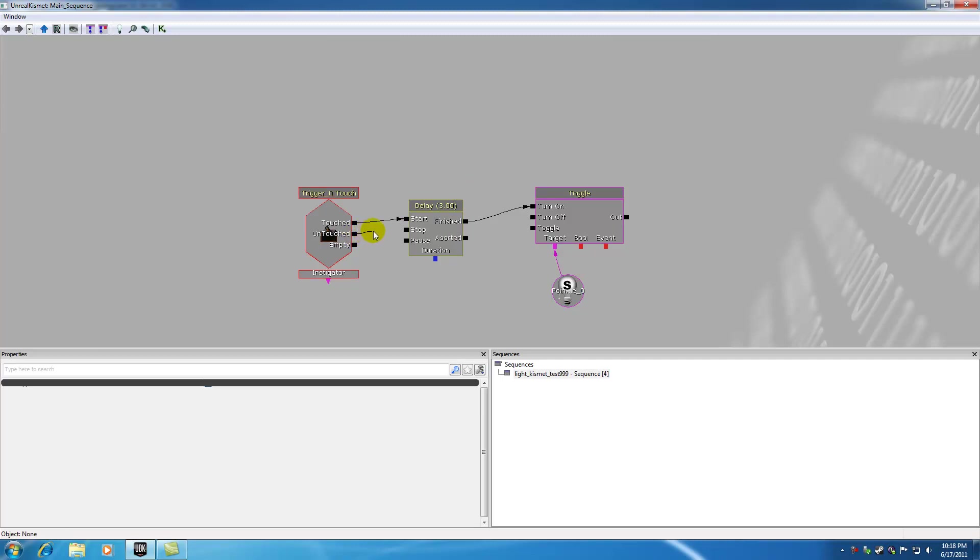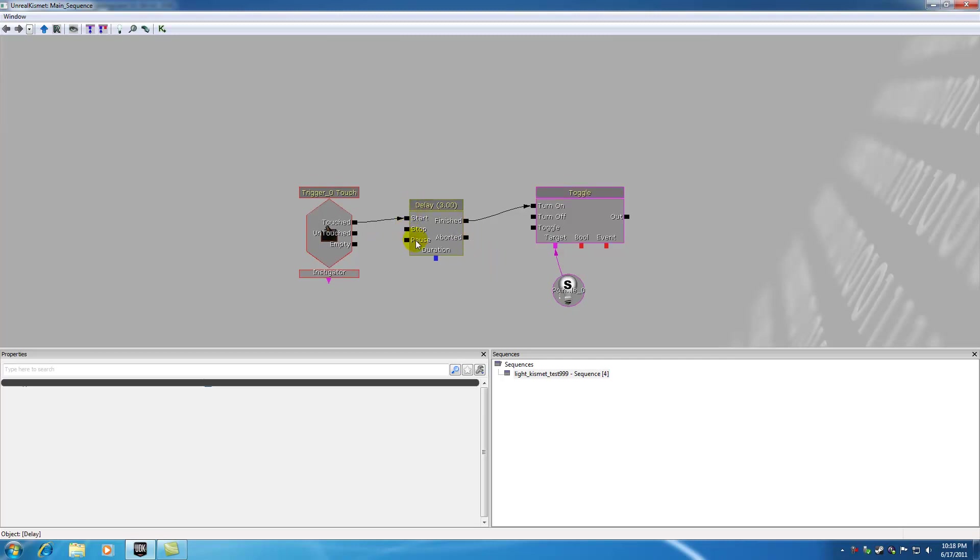So you'd say, alright, if you back away from the light switch, then this would stop and this would abort. So you could do whatever you want then. Pause is, of course, pause the delay. You know what that means. So you already know what finish and aborted means.